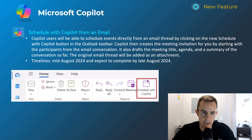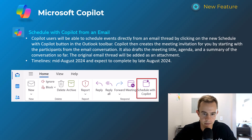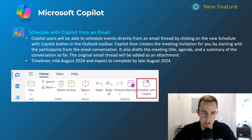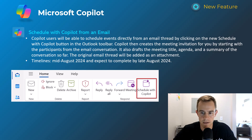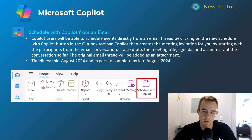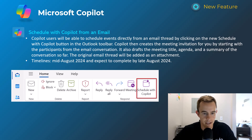Shifting into Copilot — a lot of great announcements. The first one I'm really excited about is available today in my tenant. If you're using Copilot for Microsoft 365, this gives you the ability to schedule a meeting based off an email or email chain. In my testing it's been pretty good — not only creating the meeting invitation and adding all participants from the email conversation, but it also drafts the meeting title, the agenda, and adds the email thread as an attachment as a reference point. This will happen mid to late August so you should see it now in your Outlook environment.